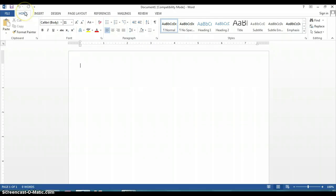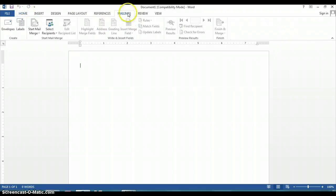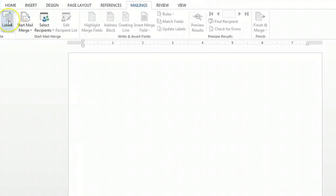From the home page you want to find the mailings tab. Click on the mailings tab and you'll see a button for labels.